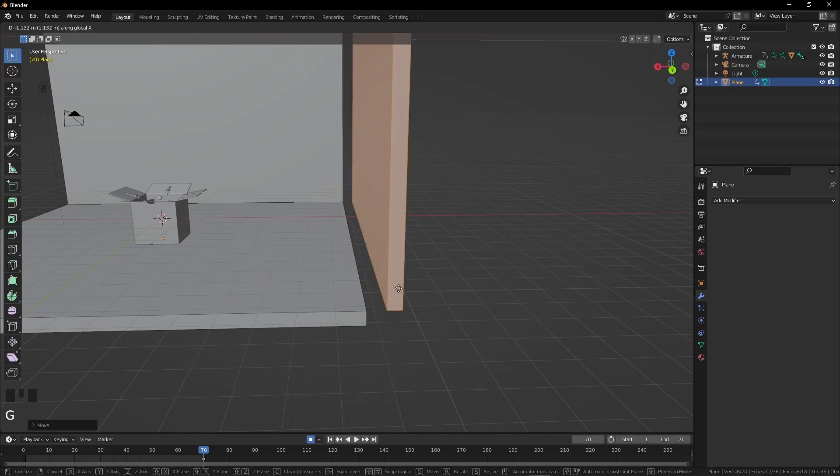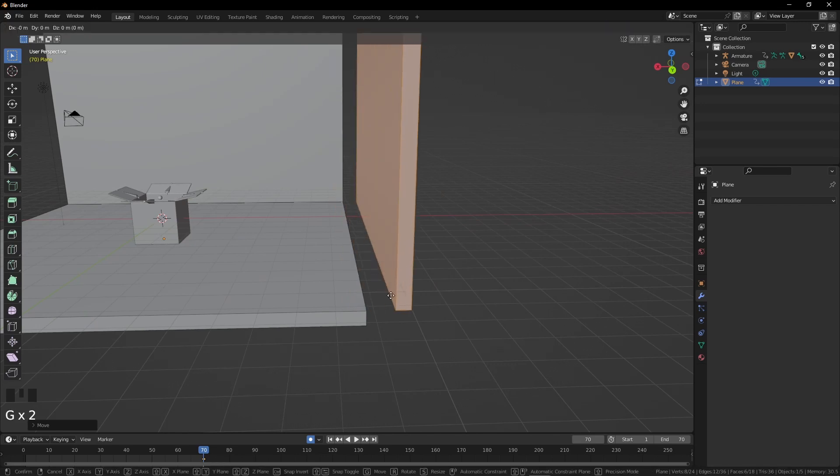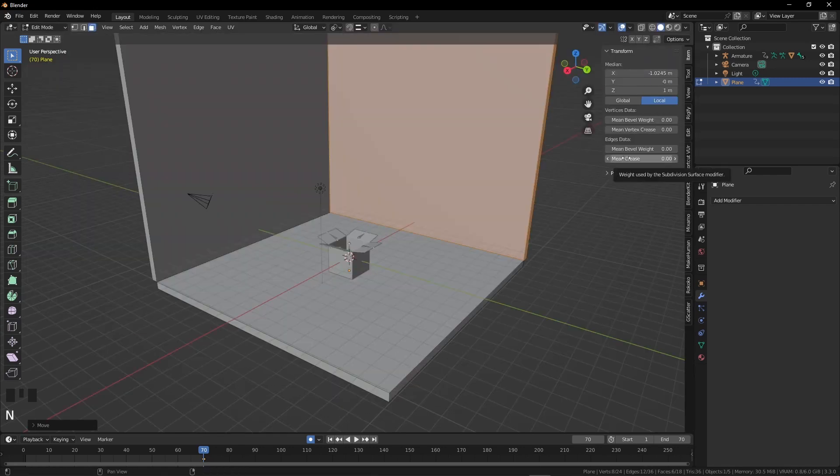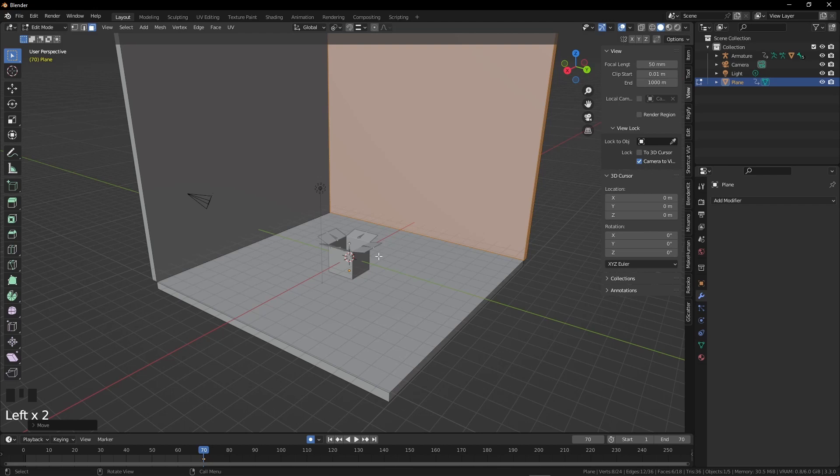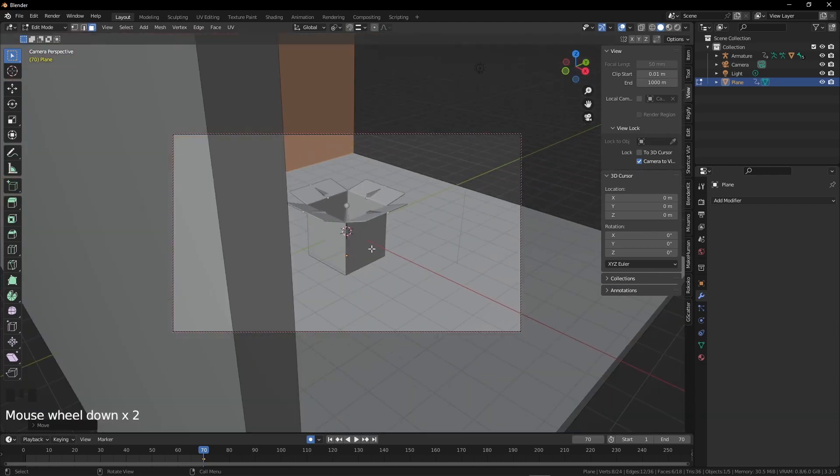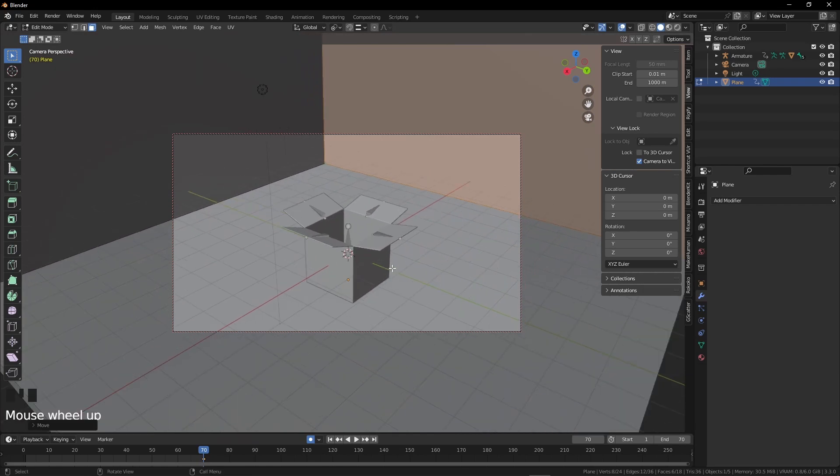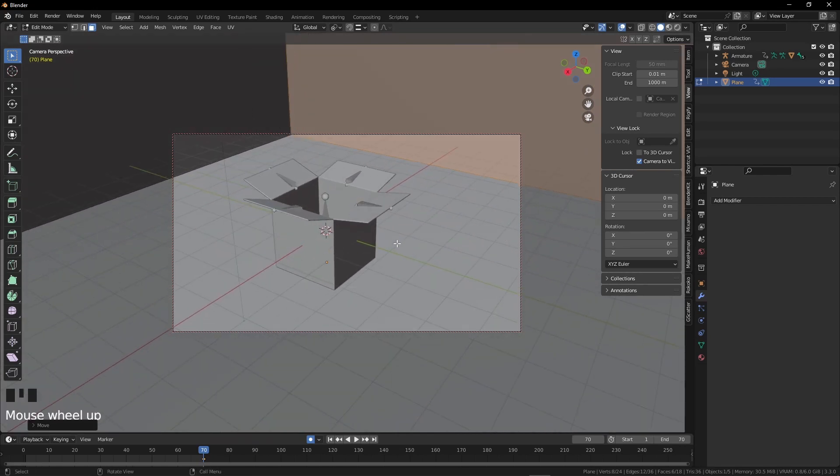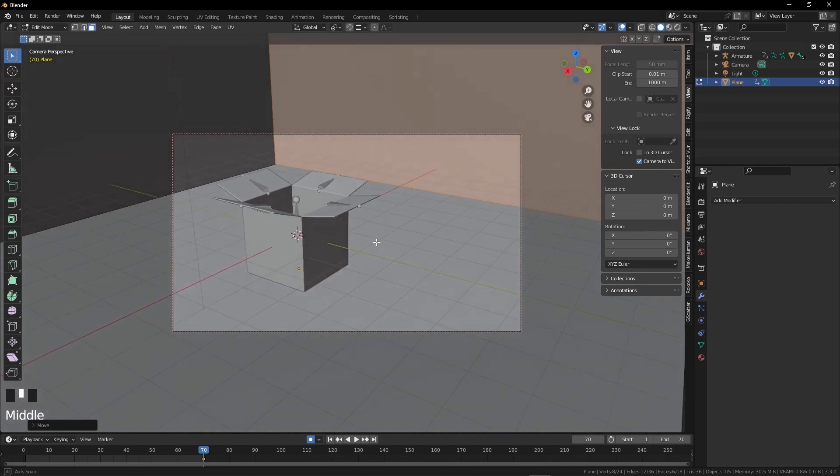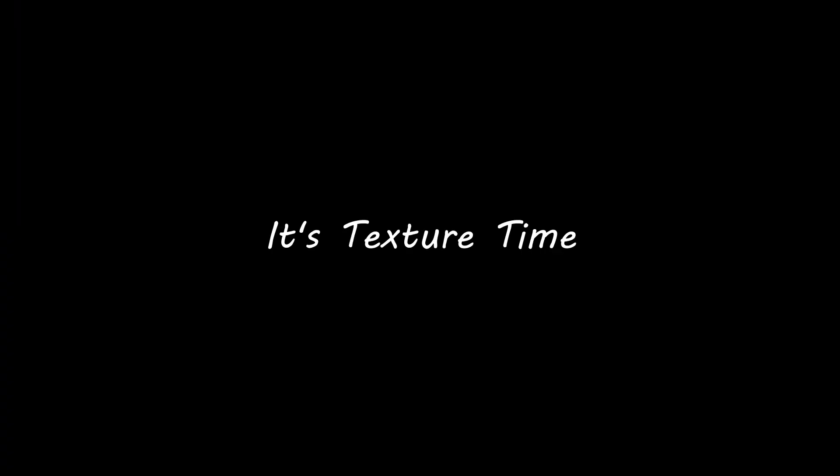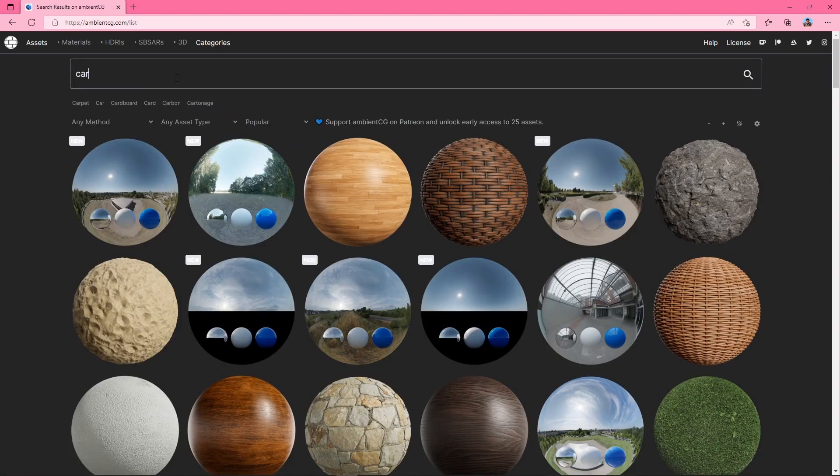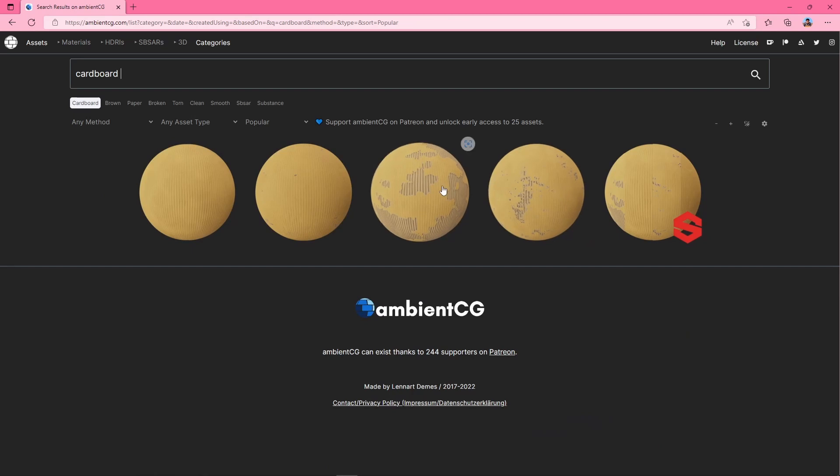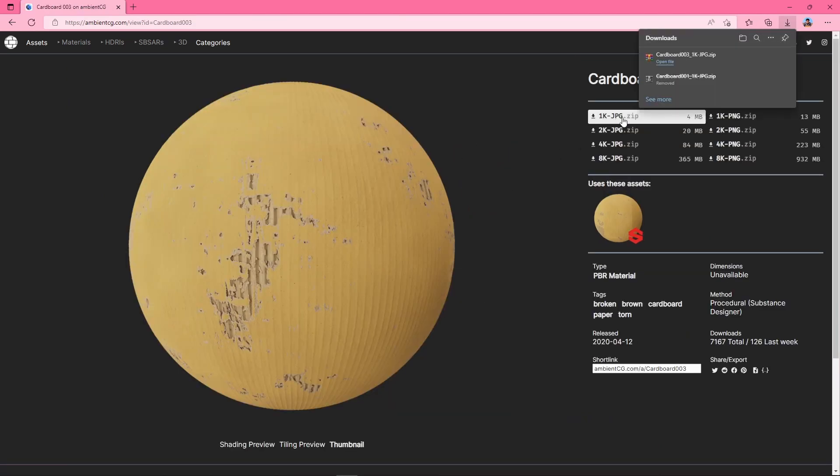After this, we will add texture to our walls, surface, and the box. Before that, let me set my camera angles. Press N and view option, then check camera to view. Set the camera angle what you want and uncheck the box. Now it's texture time. Open your browser and go to ambientcg.com. Search for cardboard, select what you like the most, and download it. Locate your file and unzip it.